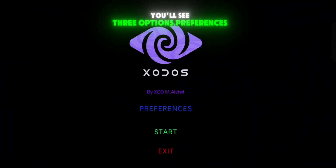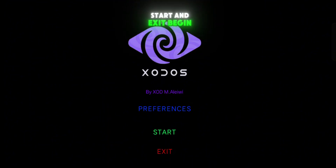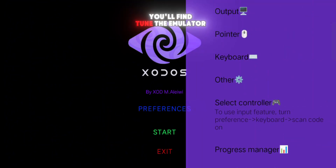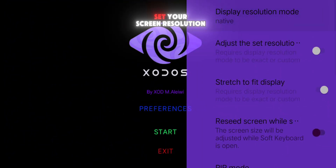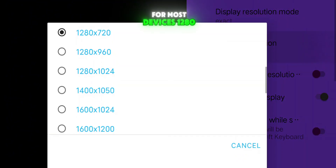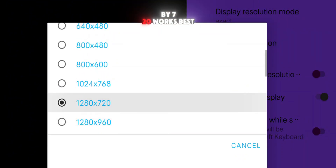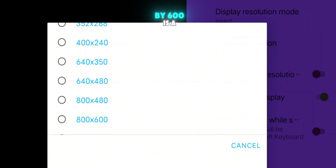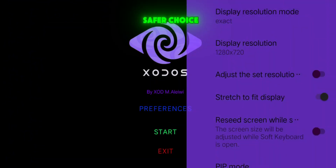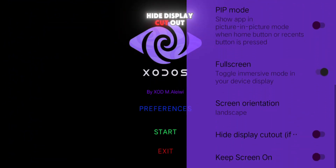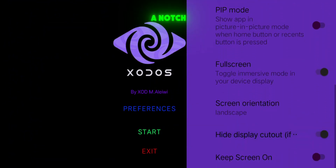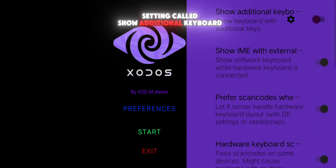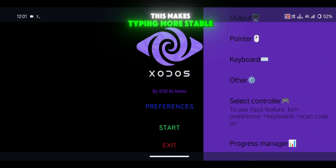On the home screen, you'll see three options: Preferences, Start, and Exit. Begin with Preferences, because this is where you'll fine-tune the emulator. In the Output option, set your screen resolution. For most devices, 1280x720 works best, but if you're on a lower-end device, 800x600 is a safer choice. Scroll down and enable Hide Display Cutout if your phone has a notch. Next, go to the Keyboard option and turn off the setting called Show Additional Keyboard — this makes typing more stable.